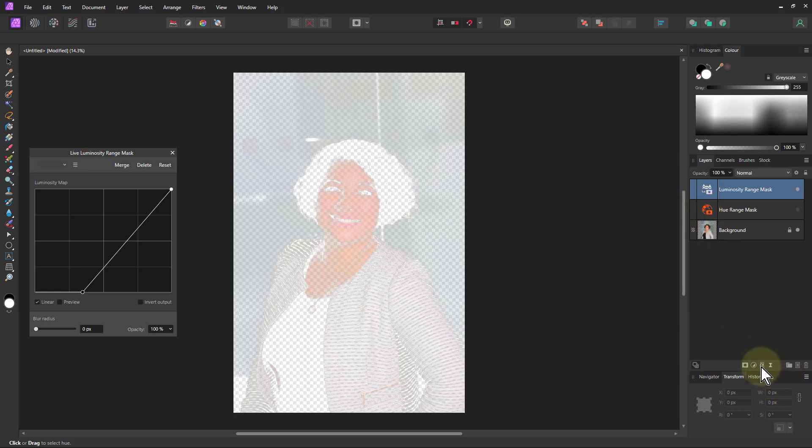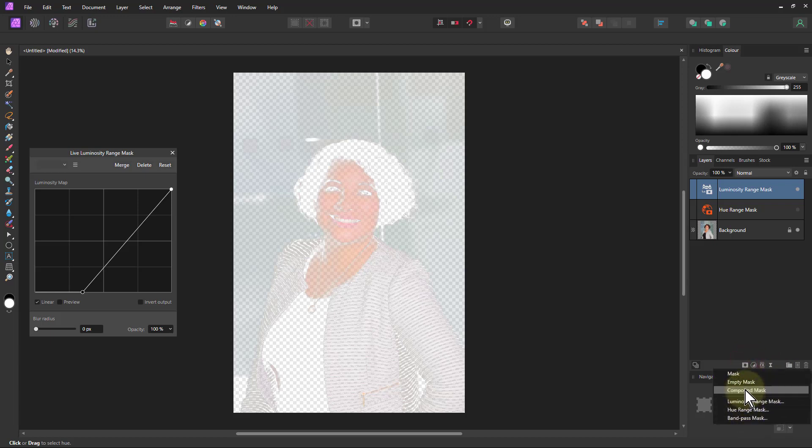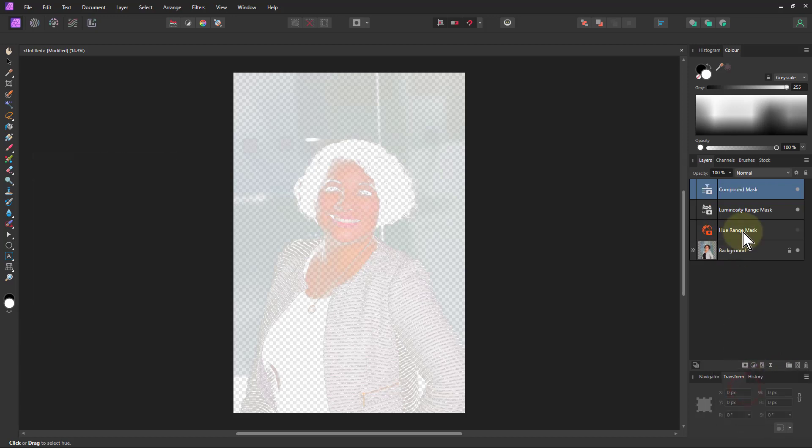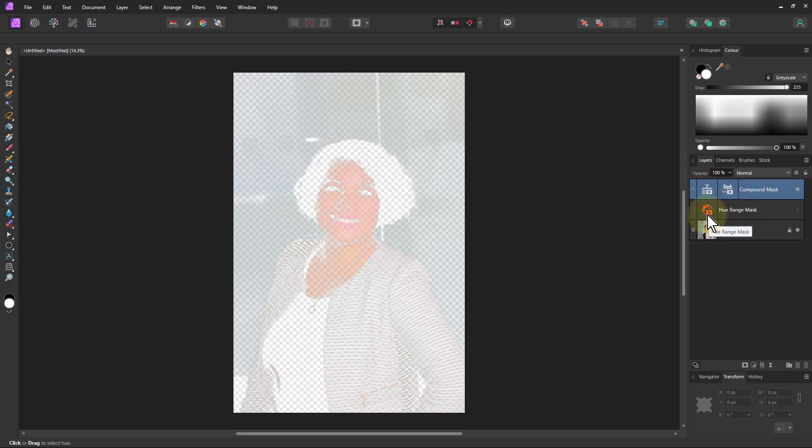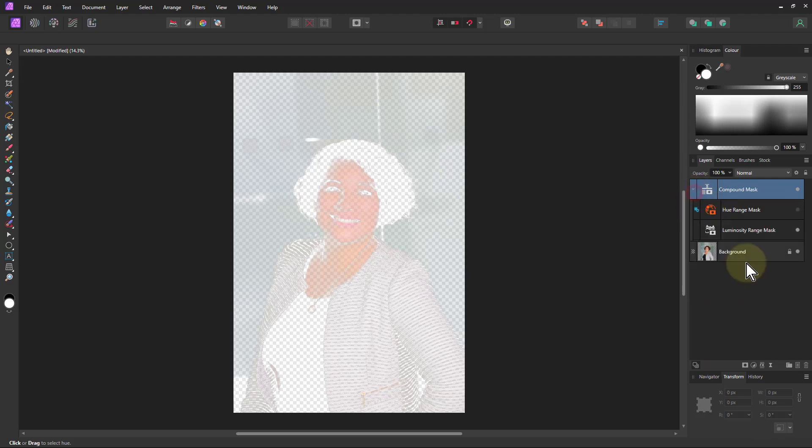All I do for that is mask layer and go to a compound mask. Then I can drag these in here, one and the second one onto the icon there. Open that up so we can see it.